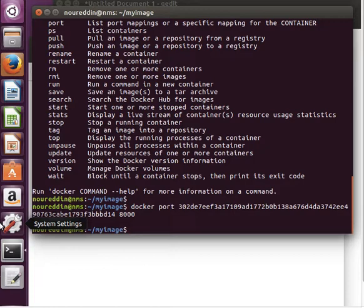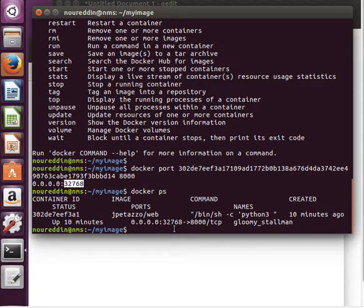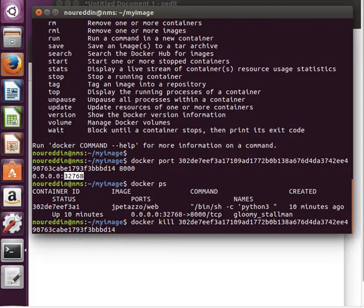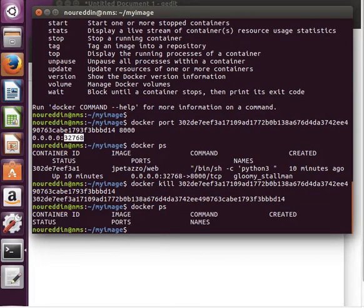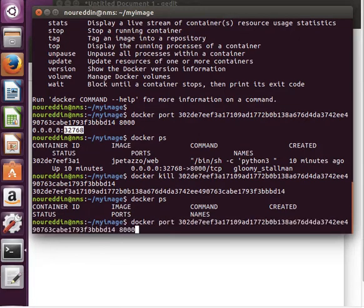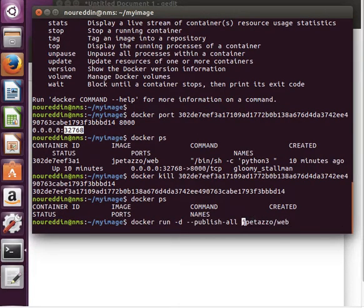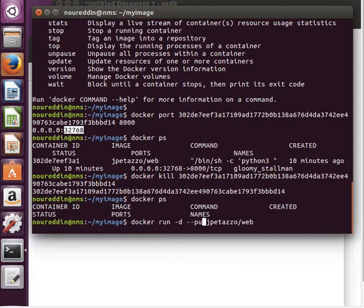Another trick would be to assign the host port number manually. So let's remove this container first. Docker kill 302, let's remove it. So nothing is running in the background now. Right. When we ran the container earlier, let's go back to the command - what we did earlier, we left it to find a host port number randomly or automatically, but now we're going to tell it to explicitly use a port.